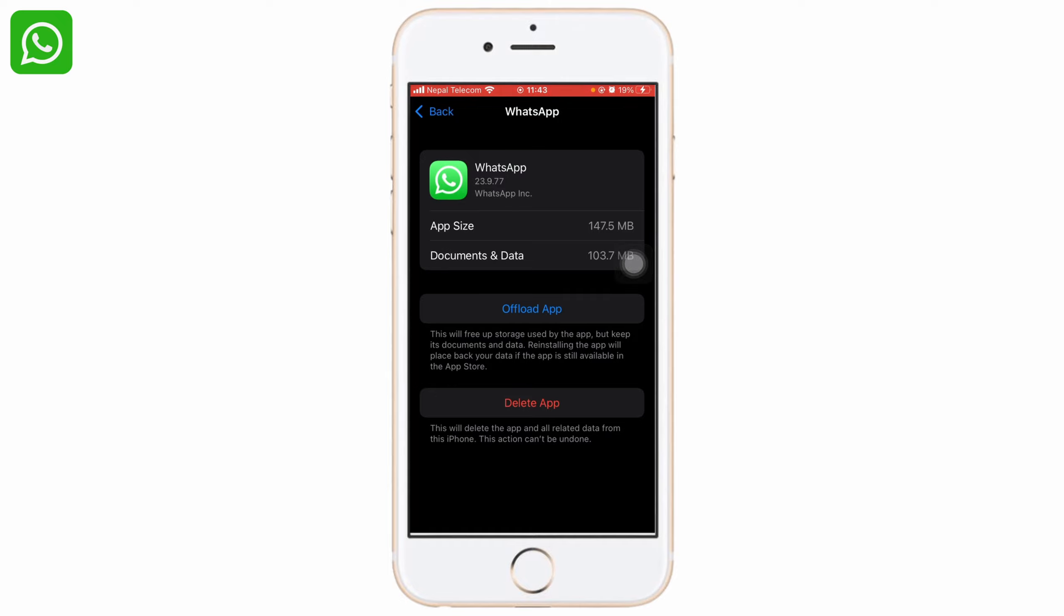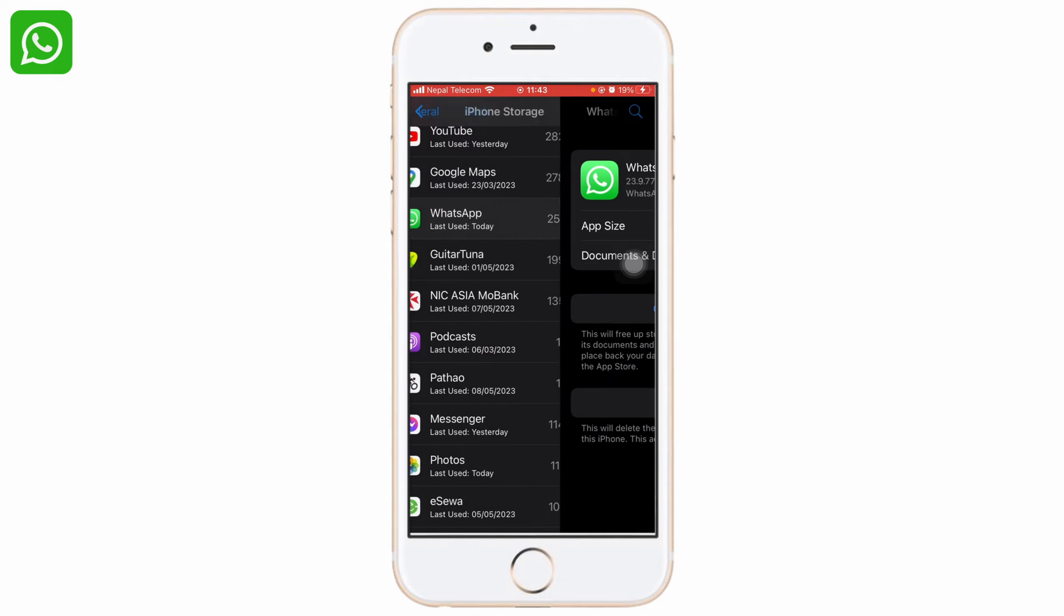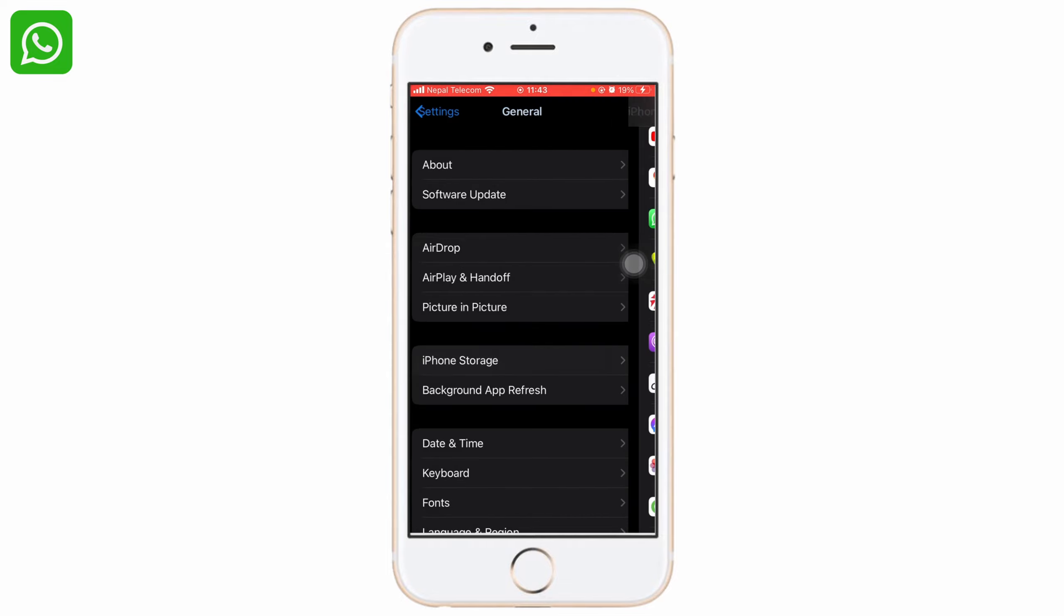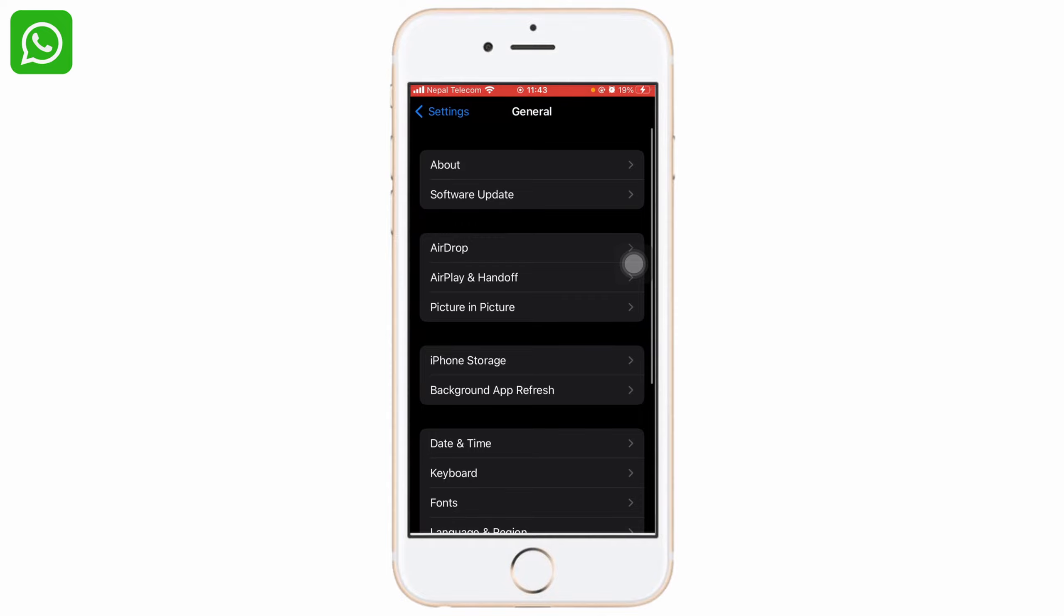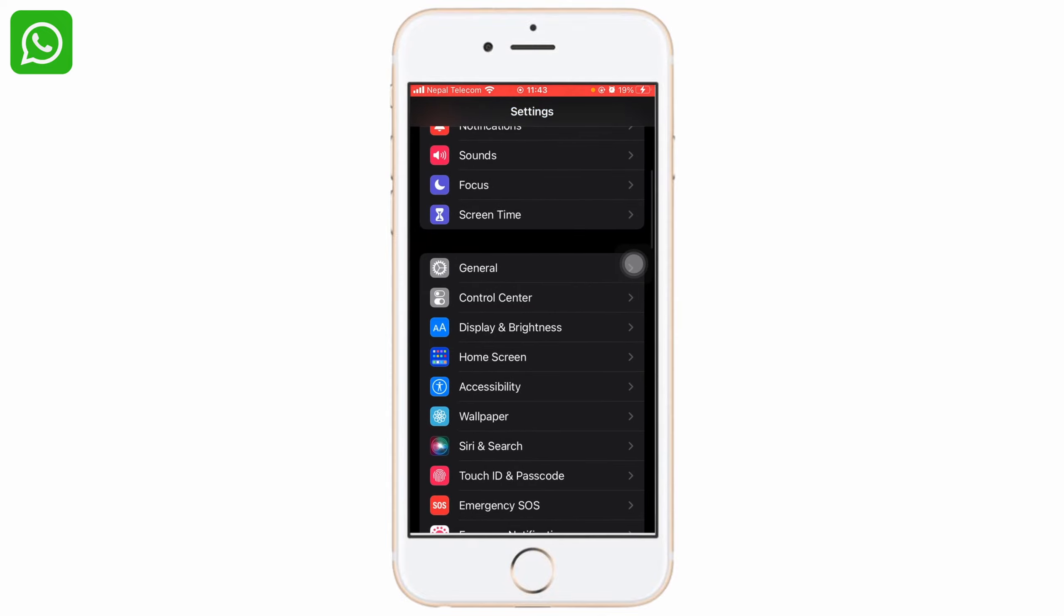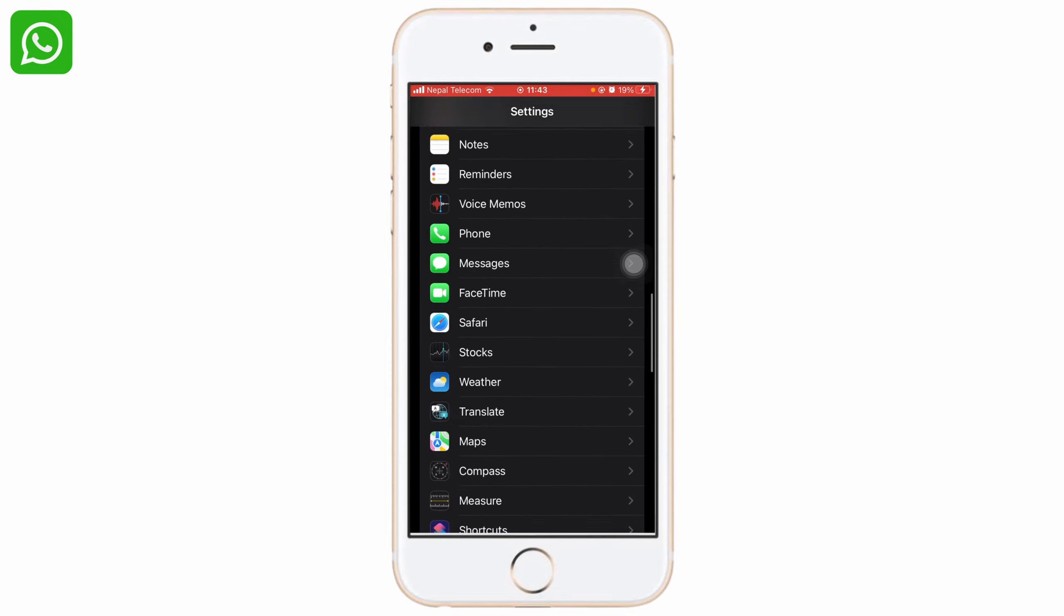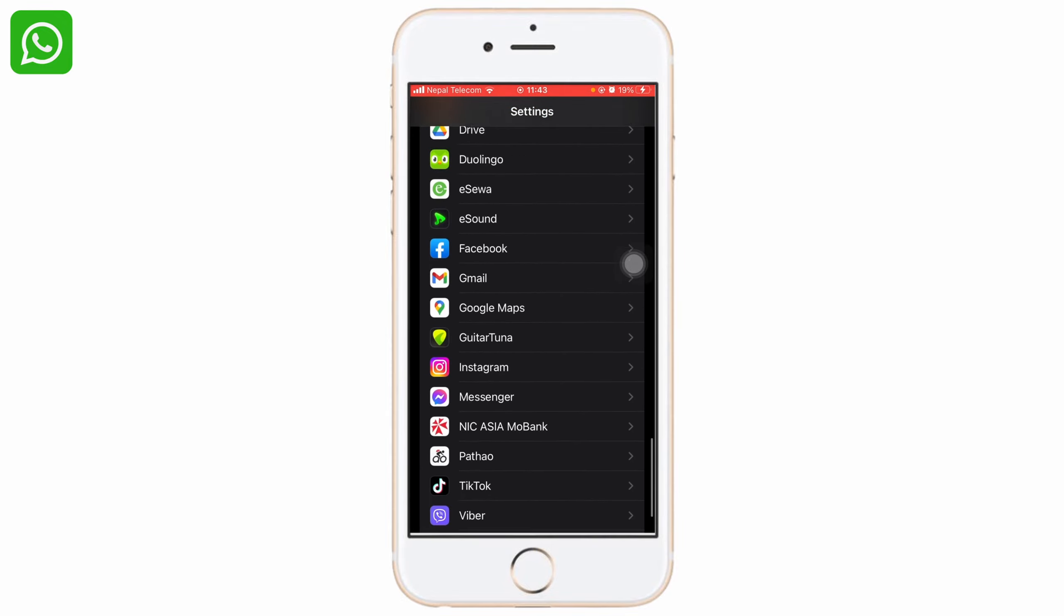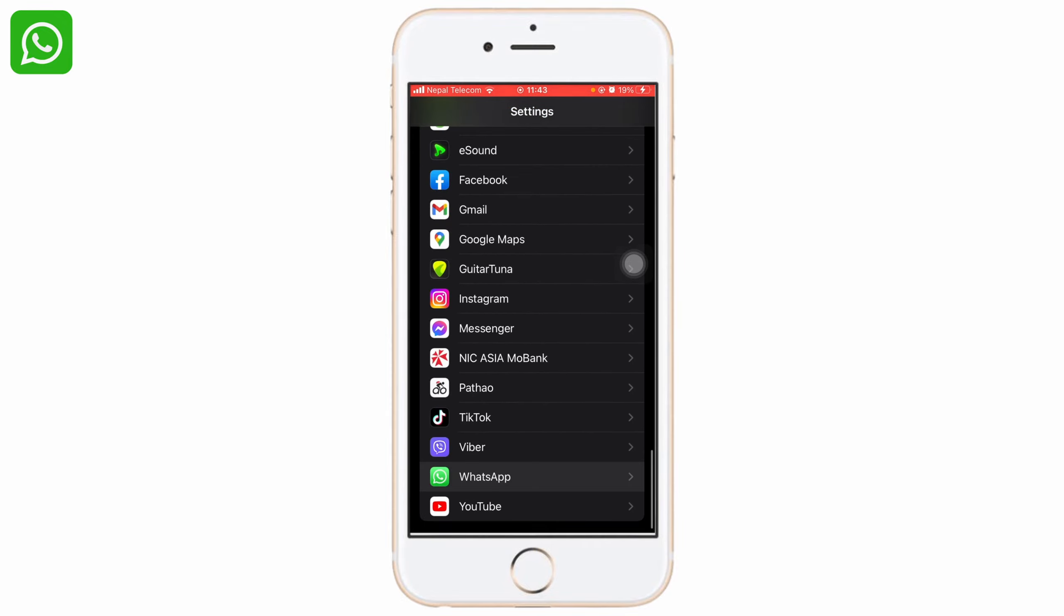However, if you reinstall it, WhatsApp will be available again. Before doing this, what you can also do is go to General Settings, slide down, and search for WhatsApp. Click on WhatsApp.